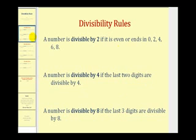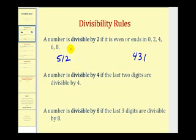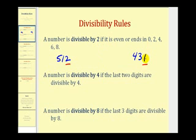A number is divisible by 2 if it is even or ends in 0, 2, 4, 6, or 8. For example, if we take a look at 512 and 431, we're only concerned about the last digit or the digit in the ones place value. 512 ends in 2, which means it's even and therefore divisible by 2. However, 431 ends in a 1, which means it's odd and is not divisible by 2.